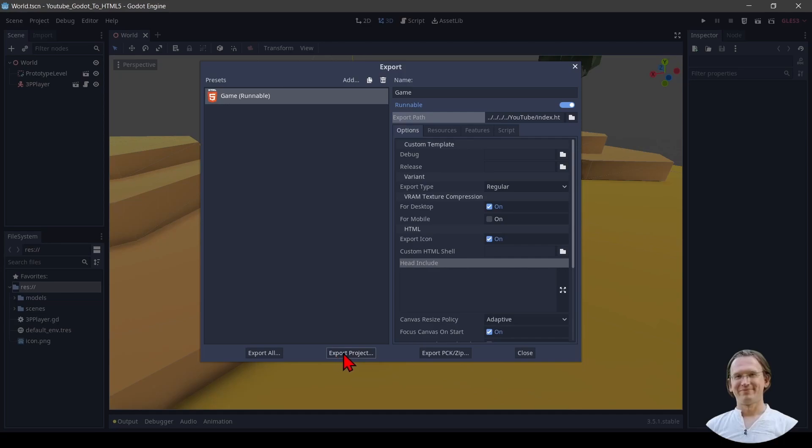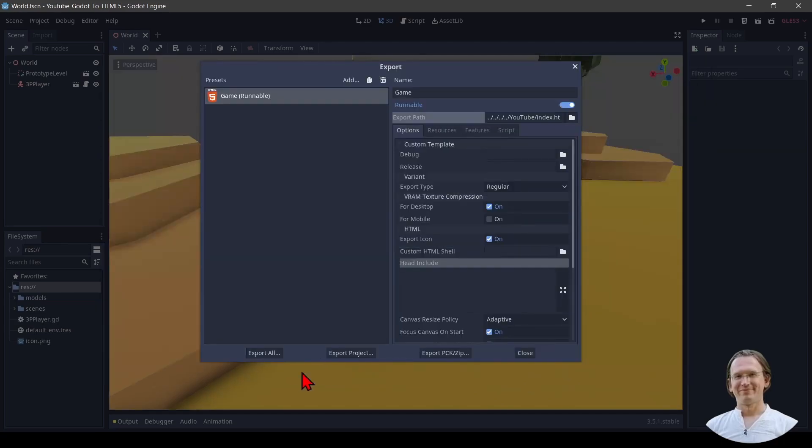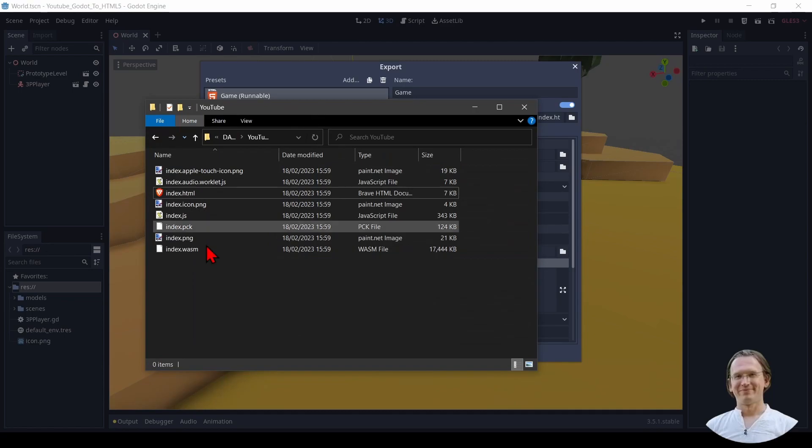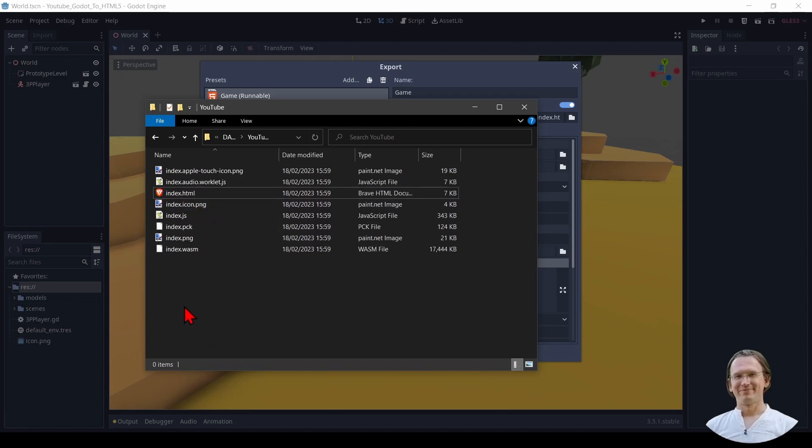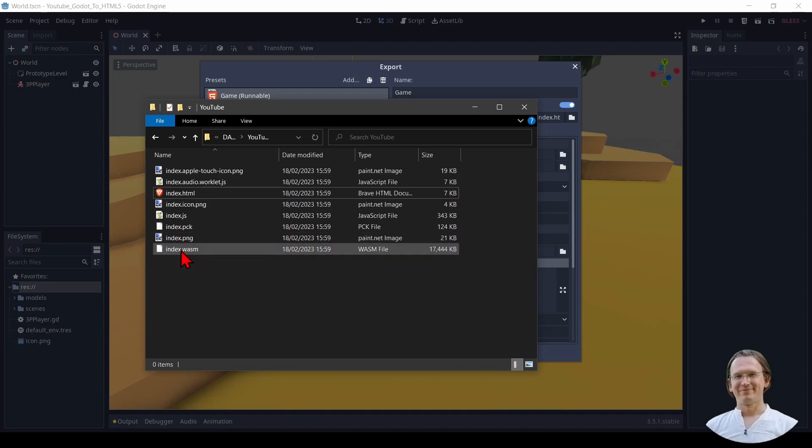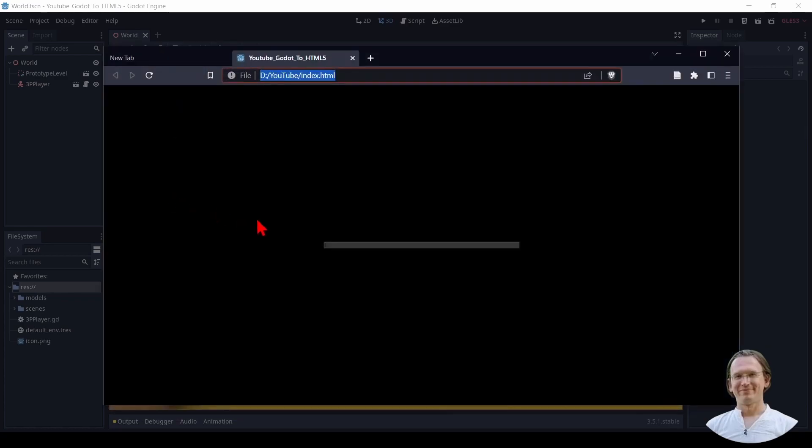So I click on export project, confirm that, it saves it and I get here my files in this folder. Many JavaScript files, HTML files, index.html is right here and I get a wasm file, which is a binary of my game. I could now click on index.html and see it goes there and it loads and then oh I get a fail to fetch. What is going on here?